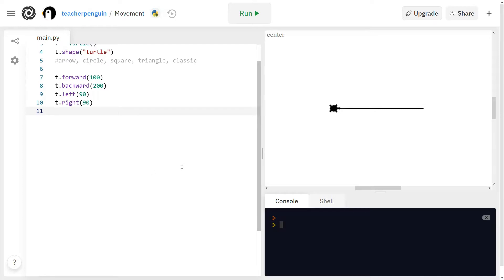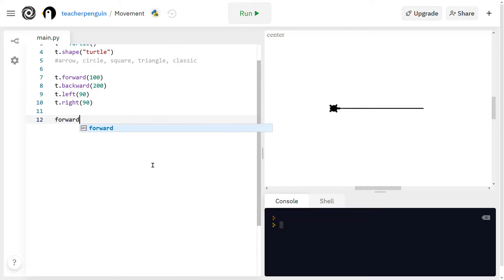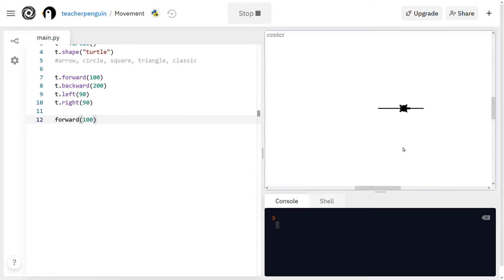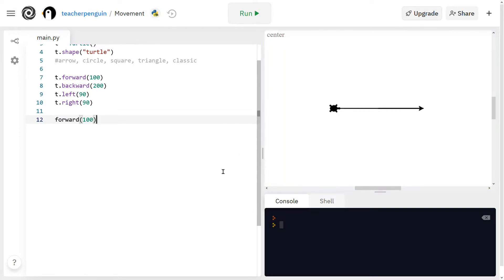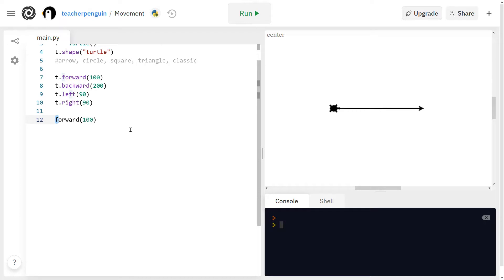There is one common mistake that I would like to show you. So sometimes students don't put the name of their turtle in the front of each function. So say you go like this and you run that, you'll see this other turtle shows up here, this triangle. And that's because there's a default turtle that only shows up when you don't use the name of your turtle in front of the function like this.